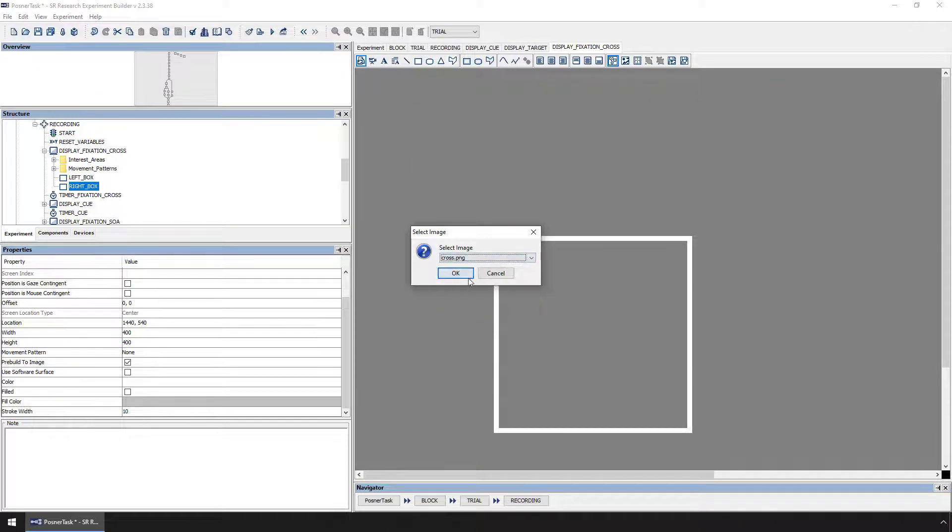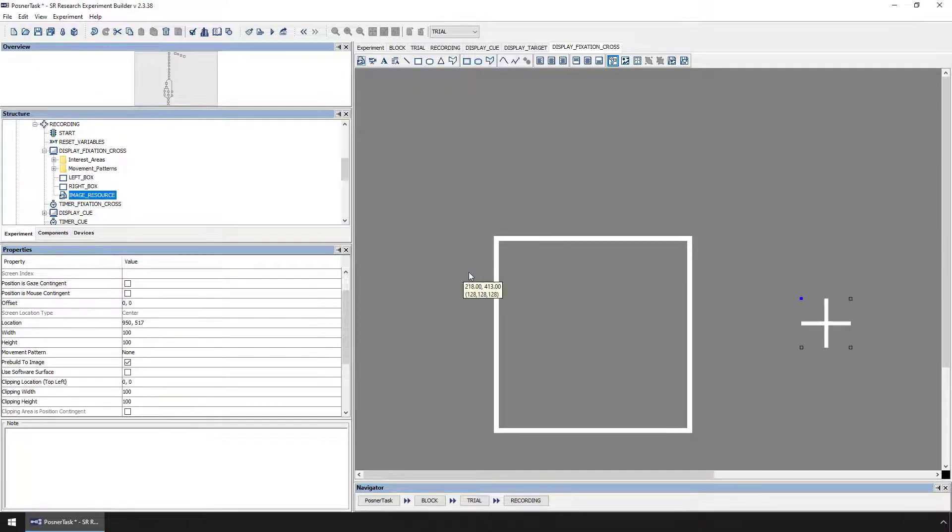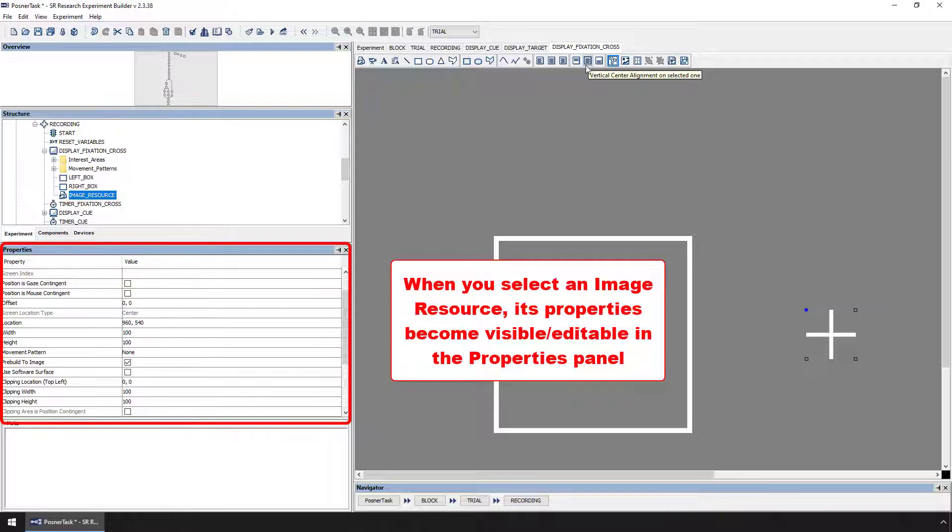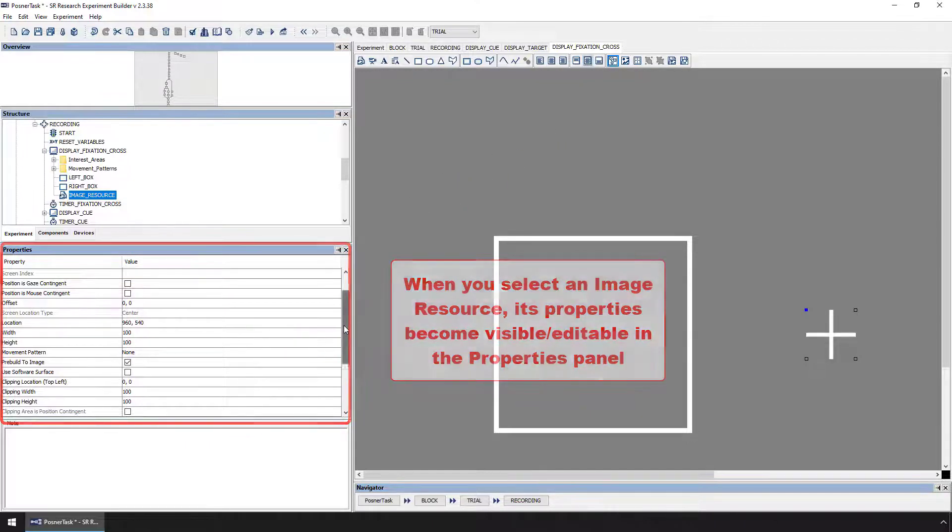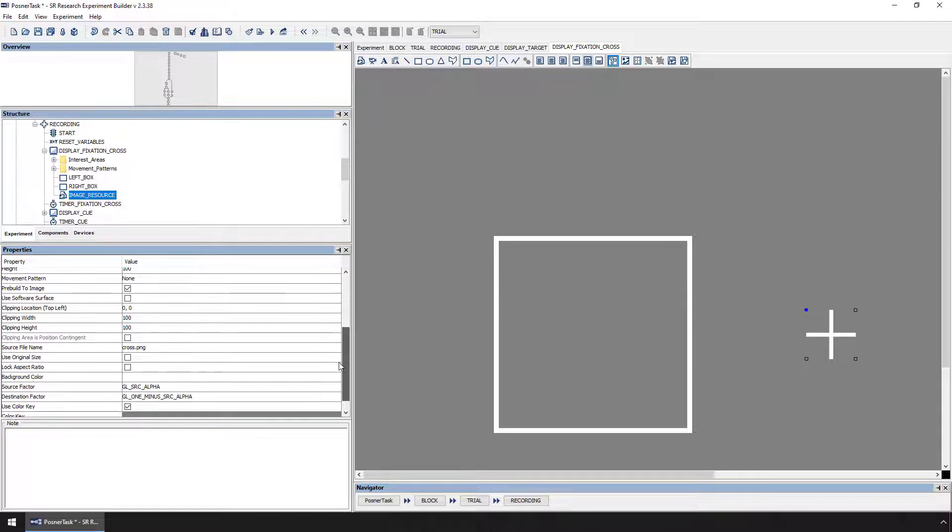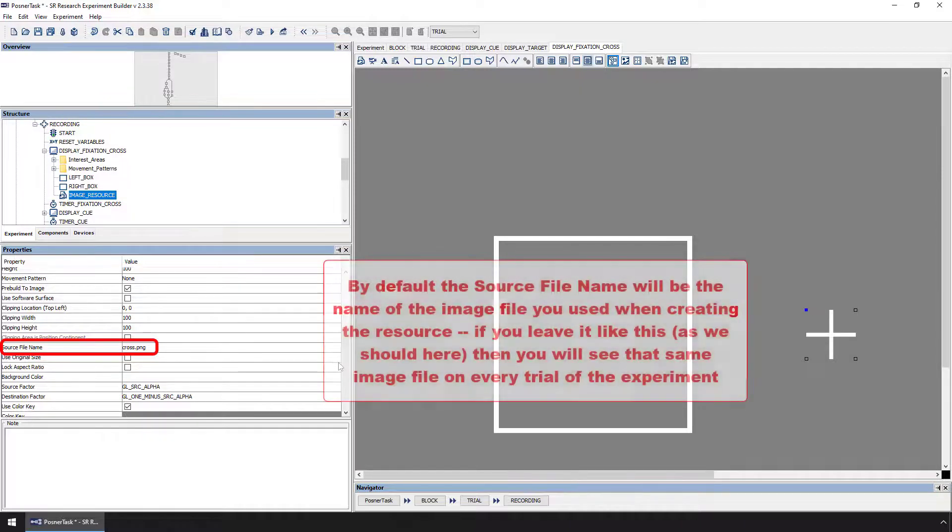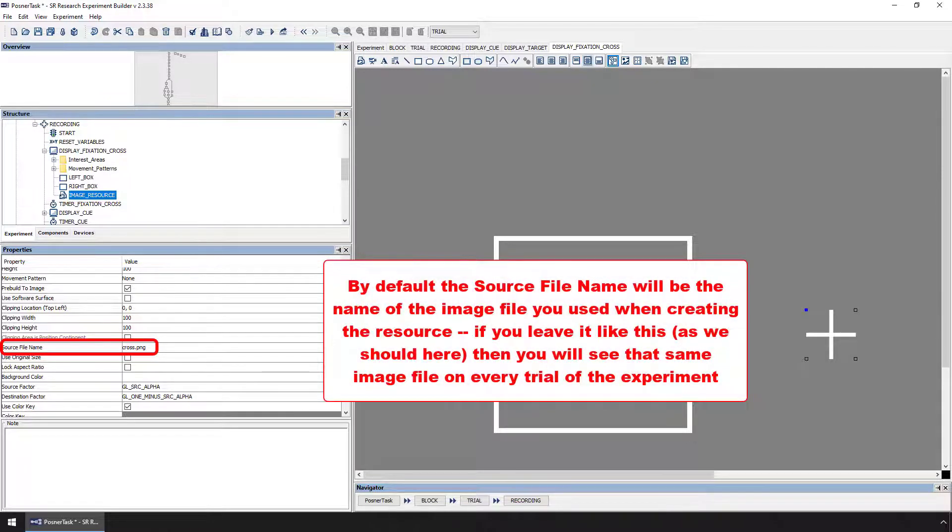When you add an image resource, its properties become visible in the Properties panel on the left once it's selected. The Source File Name property is one of the most important properties of the image resource. When you first add an image resource, the Source File Name property will reflect the name of the image file that you added.